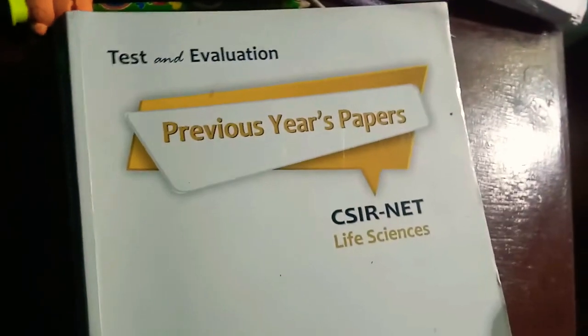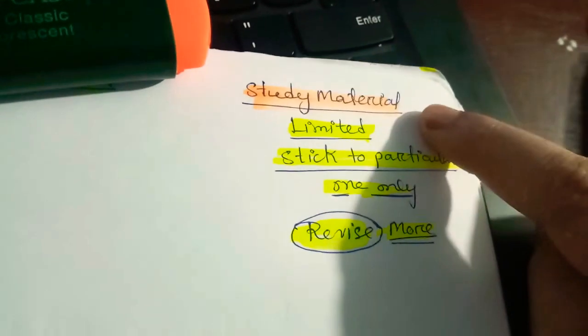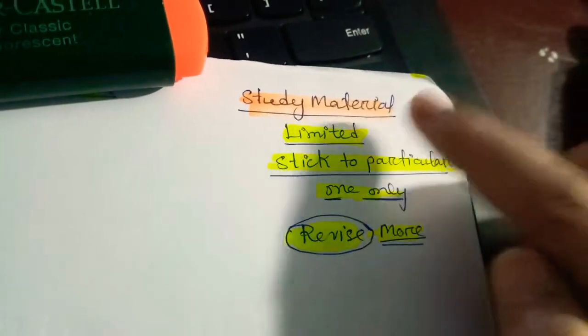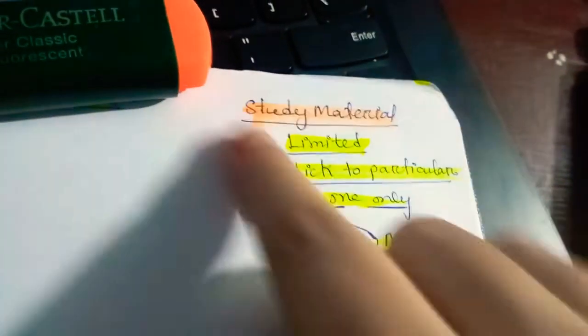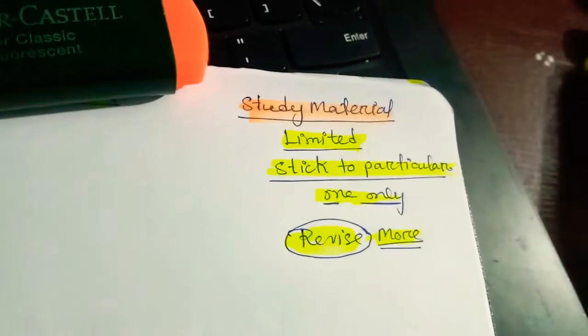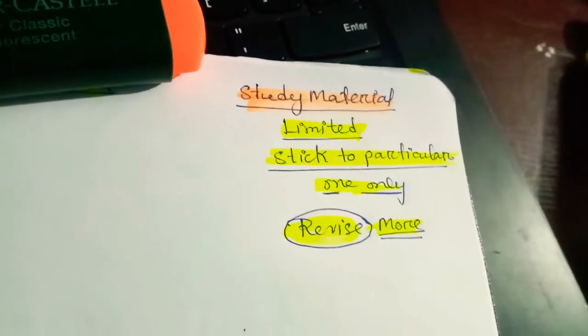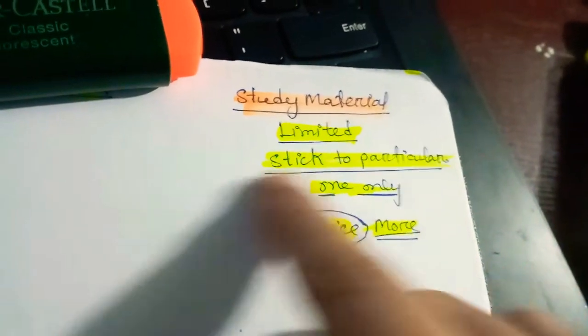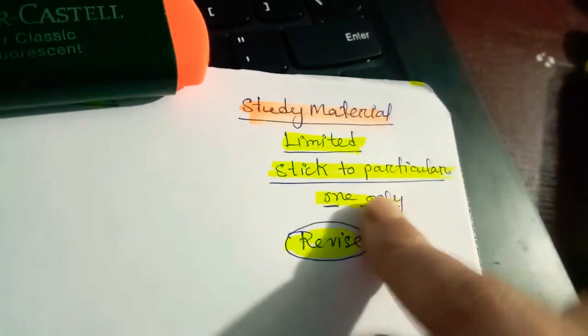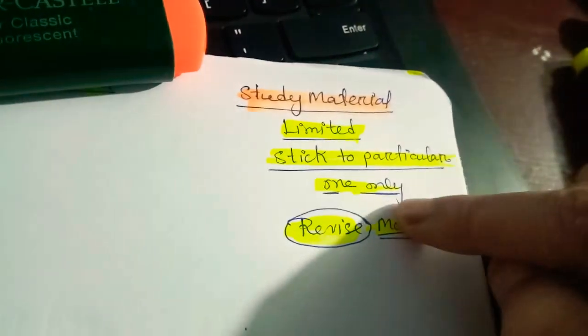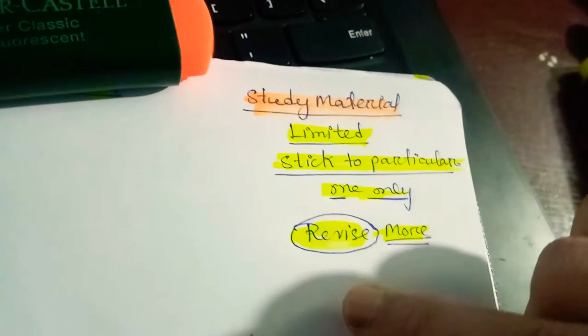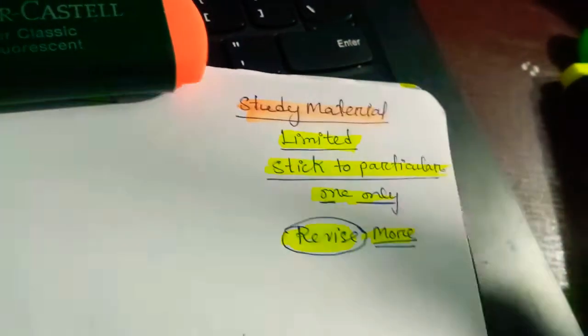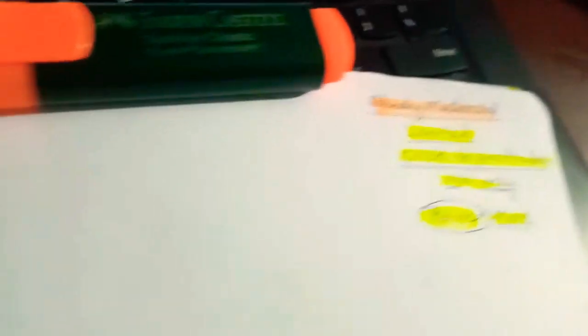And the third one is study material. You must have all the study material and study material should be limited. You should not go for here and there and it should be very limited and stick to the particular one only, okay. And revise the study material like more and more.